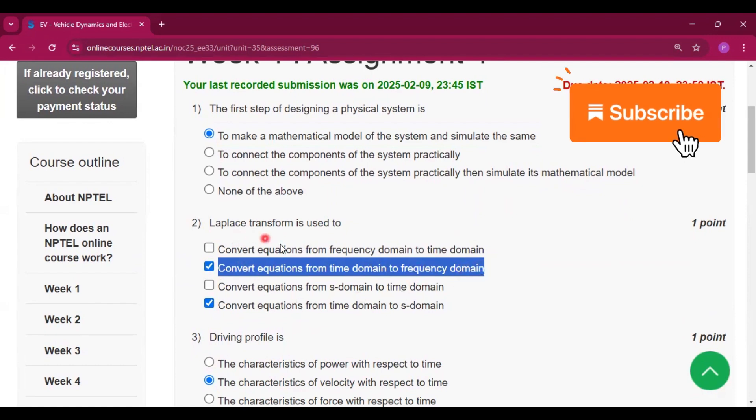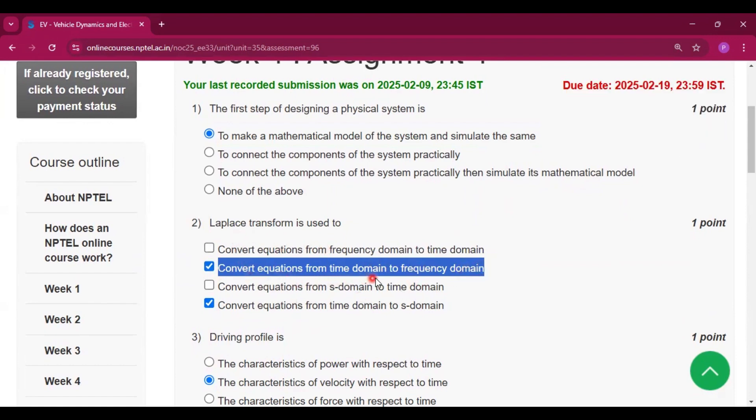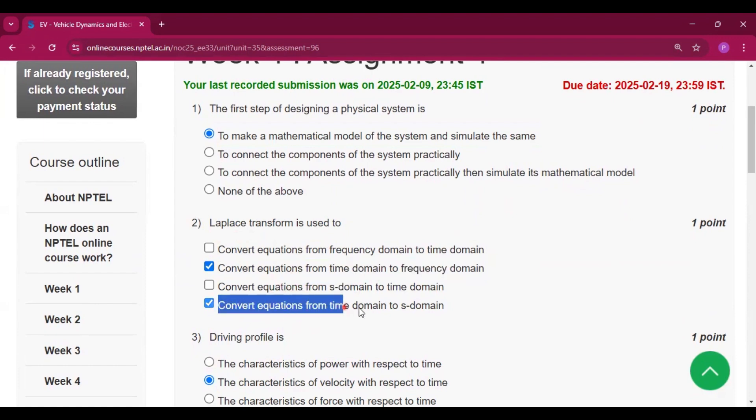The Laplace transform is used to convert equations from time domain to frequency domain, and convert equations from time domain to s-domain.